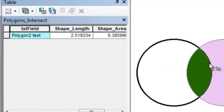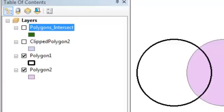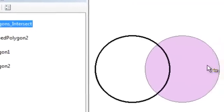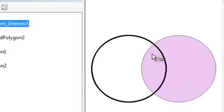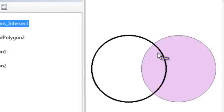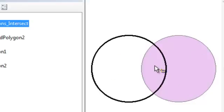Now you might want to keep both polygons, but wherever there's an intersection, produce a polygon that has all the information from this polygon and all the information from that polygon. That's a tool called the union tool.